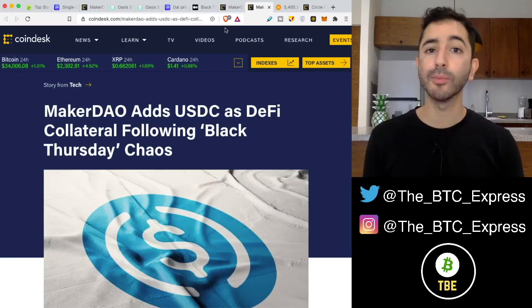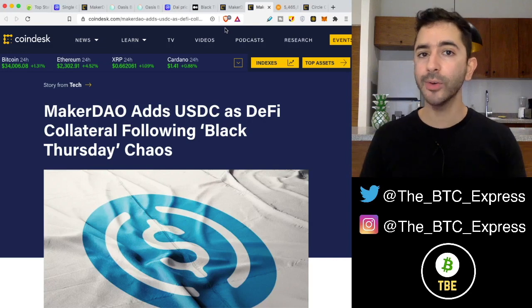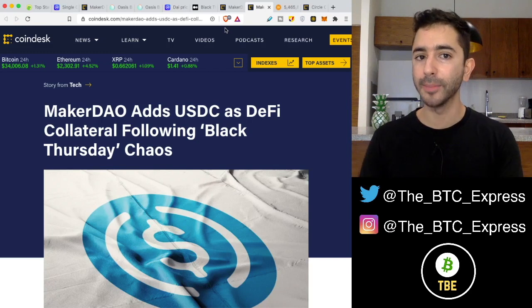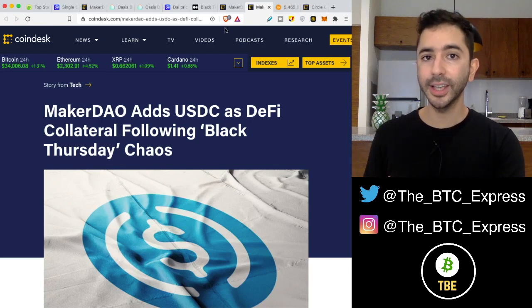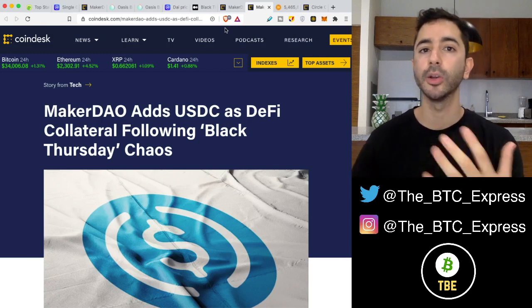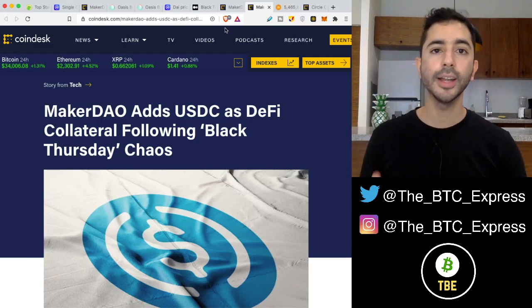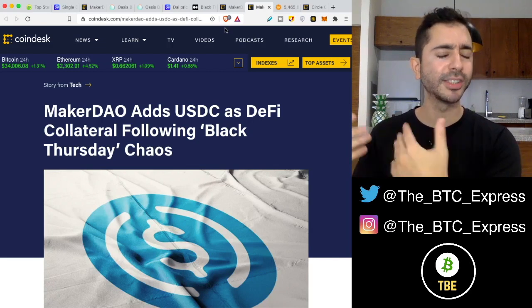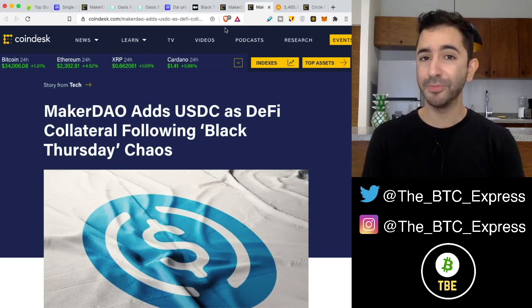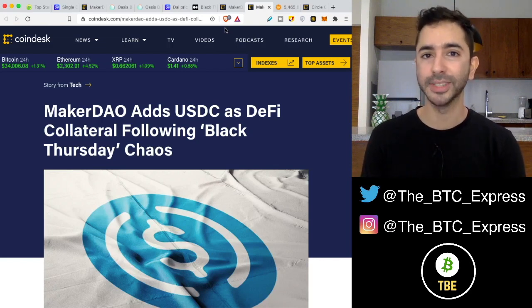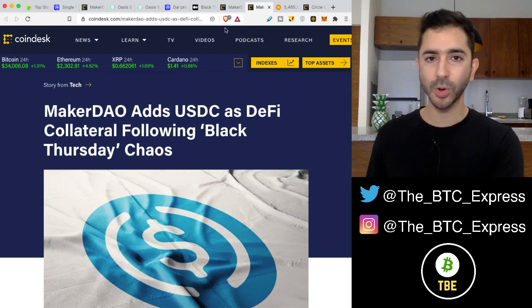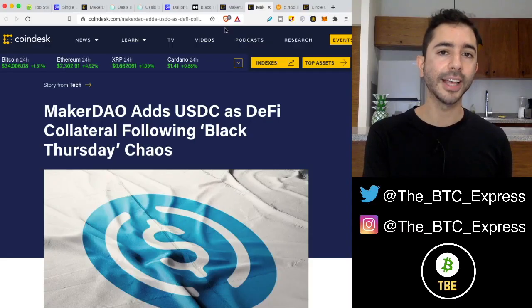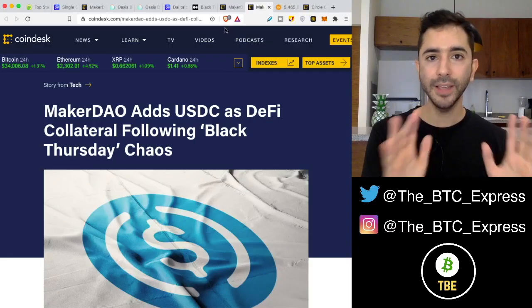The reason MakerDAO added USDC was to add more stability to DAI. Because if DAI was backed by cryptocurrency and cryptocurrency was super volatile, it can create problems as we saw on Black Thursday. With USDC, it is usually around a dollar — maybe 99 cents, maybe a dollar and one cent — so having a stable asset backing DAI makes DAI more stable. Of course, this caused many people to get very upset, because we just took a stablecoin that was decentralized and added a feature of centralization to it.